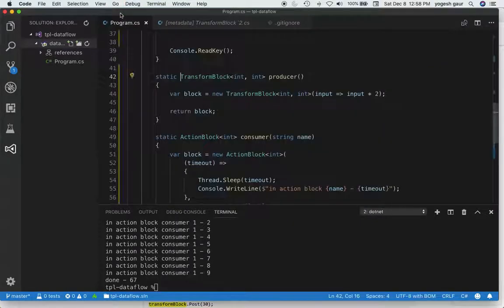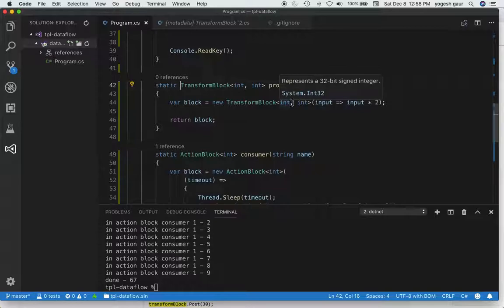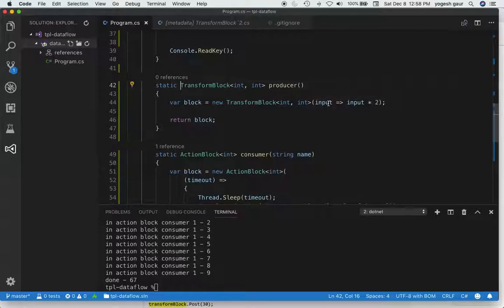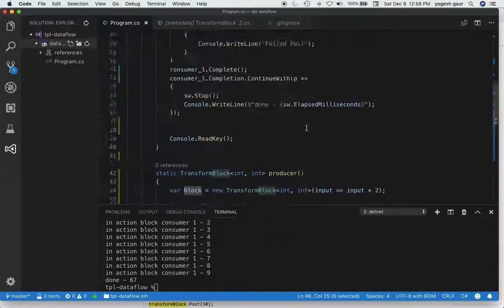The transformation I'm doing is very simple. It basically takes the input and squares the input and returns a block. So now we have a function which can return us a block.